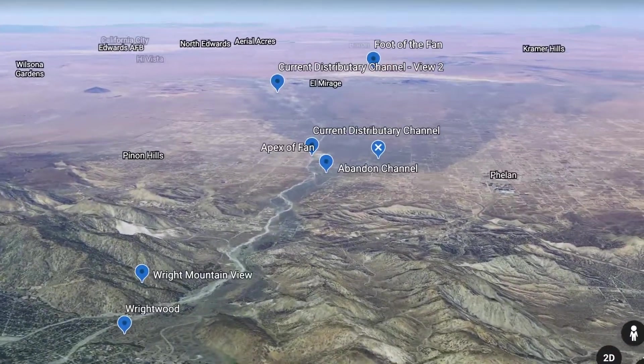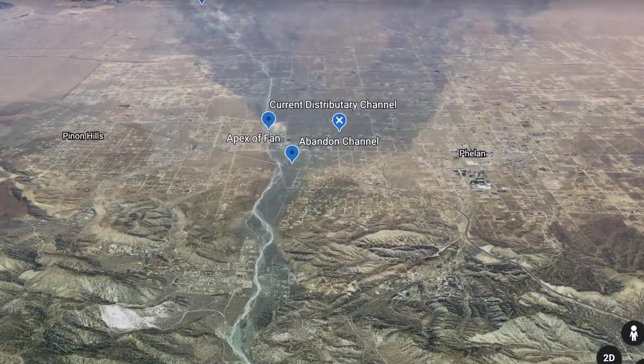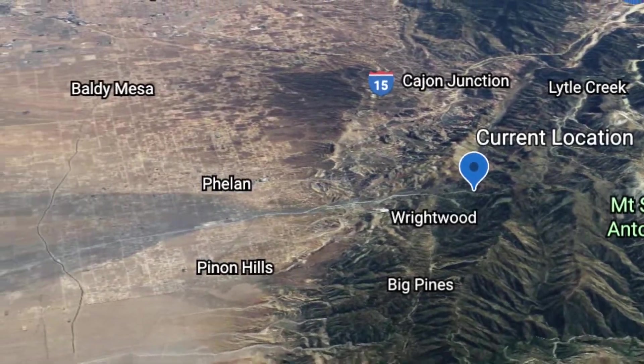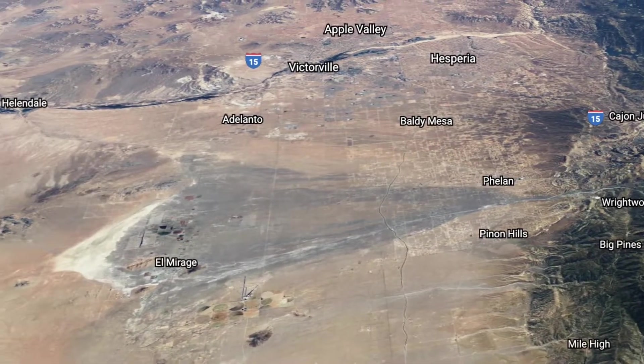Once the sediment exits the feeder stream, it is no longer confined to the channel walls. With this un-confinement, the sediment begins to fan out. The alluvial fan becomes wider with increasing distance from the mouth of the canyon. The biggest natural hazards on alluvial fans are floods and debris flows. Floods on alluvial fans are commonly flash floods — they occur with little to no warning, usually have high velocities and sediment-transporting capabilities, and are relatively short in duration.